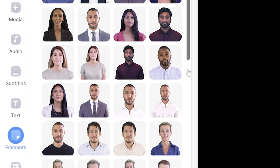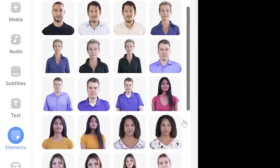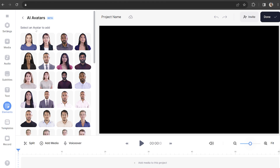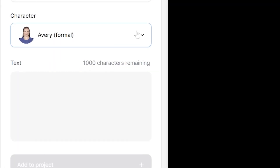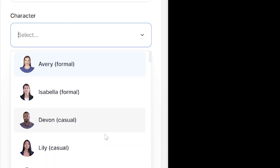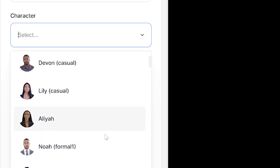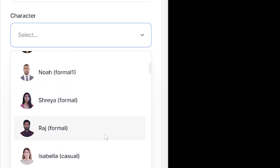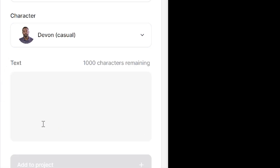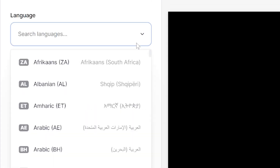Here's the important part: you have over 50 AI avatars here to choose from. You need to pick the one that best represents you and your brand. You'll notice that if you select one, you can click the drop-down box next to Character, and it tells you whether the avatar is casual or formal. This helps when choosing the one to best suit your image and brand. On top of that, you can choose your language and accent.